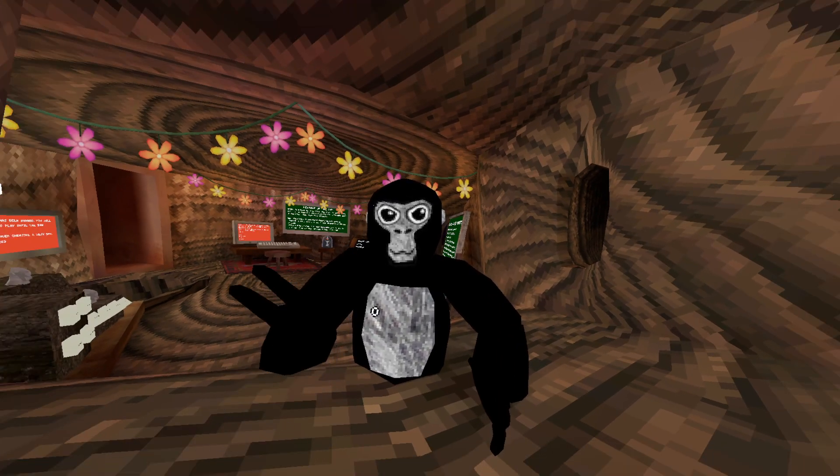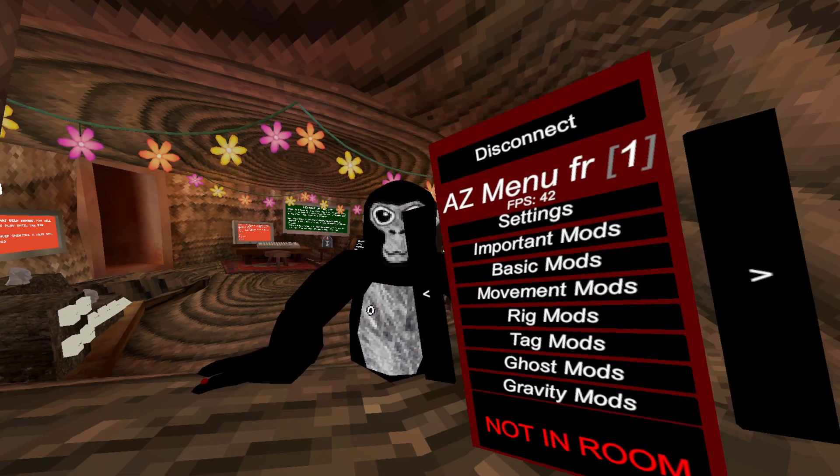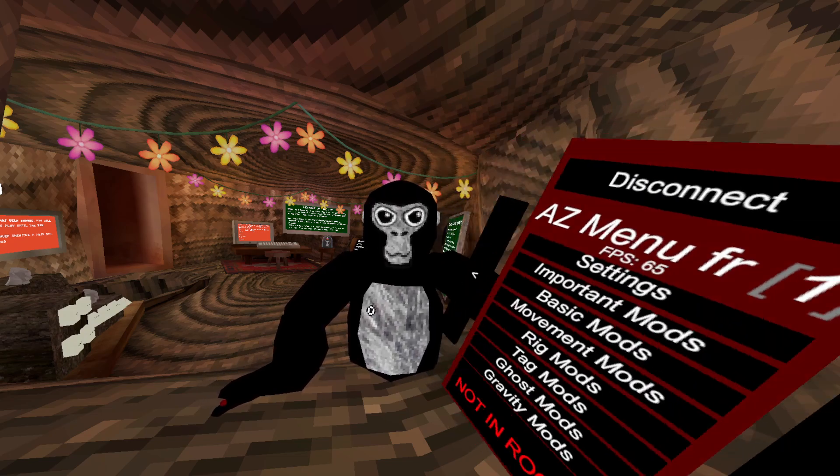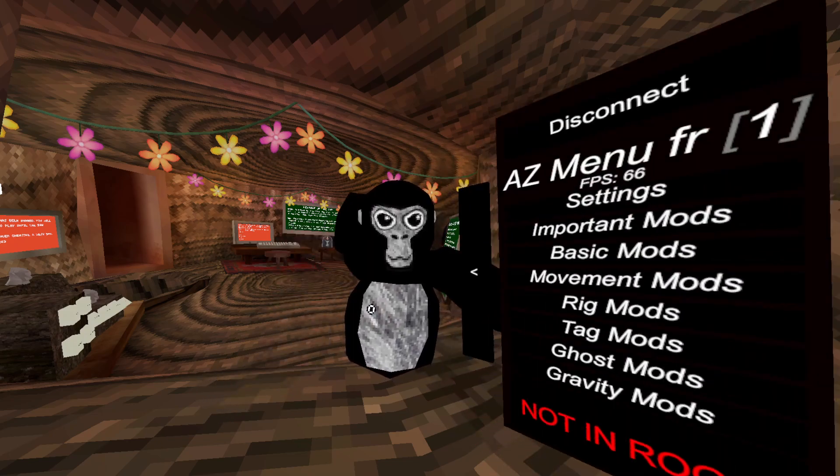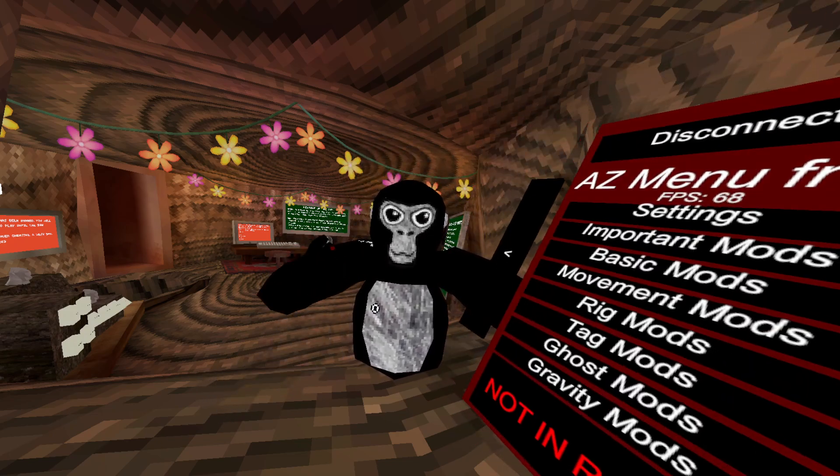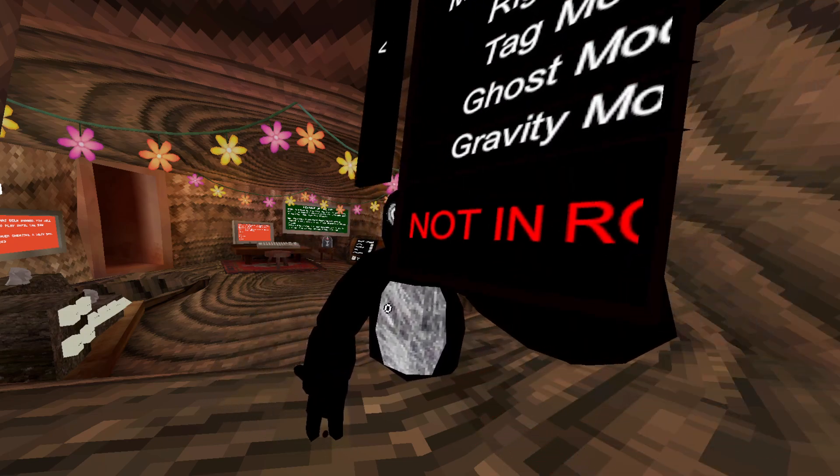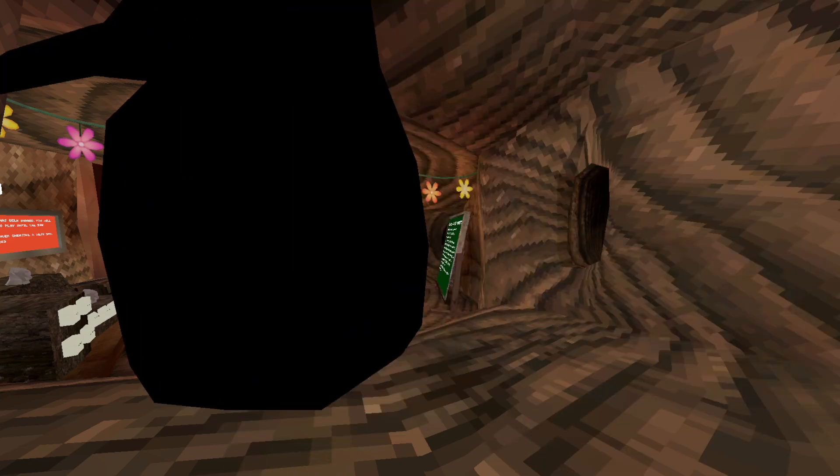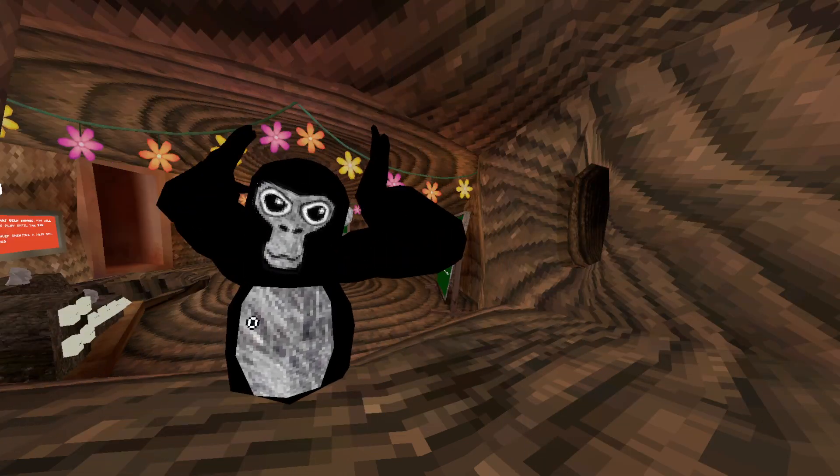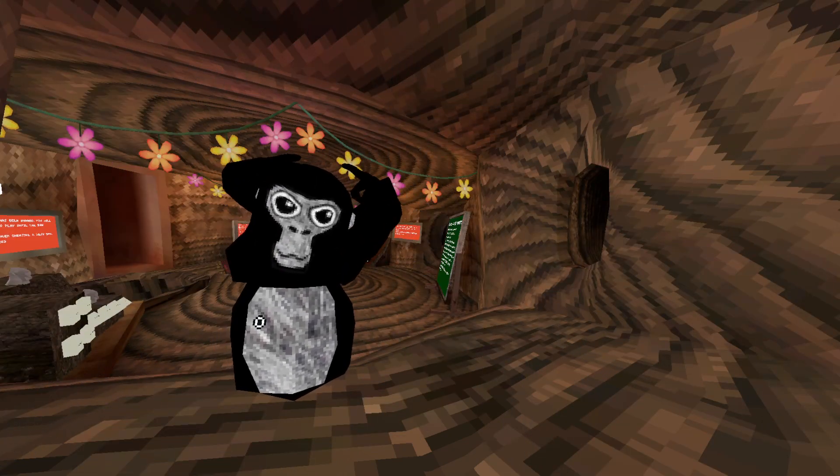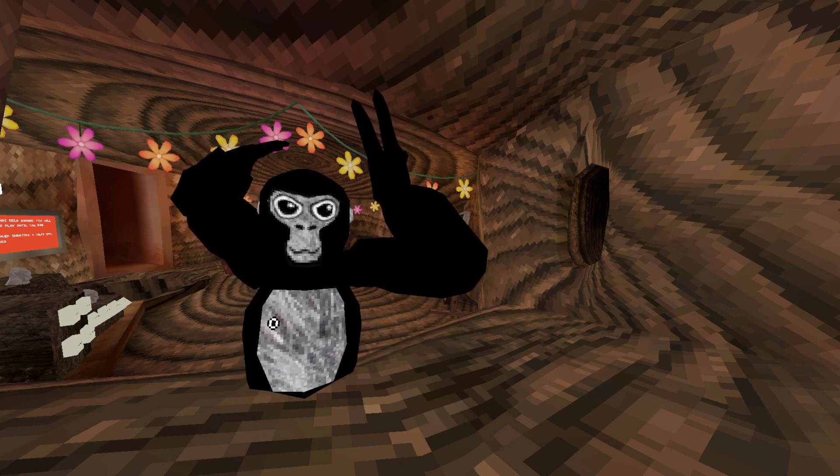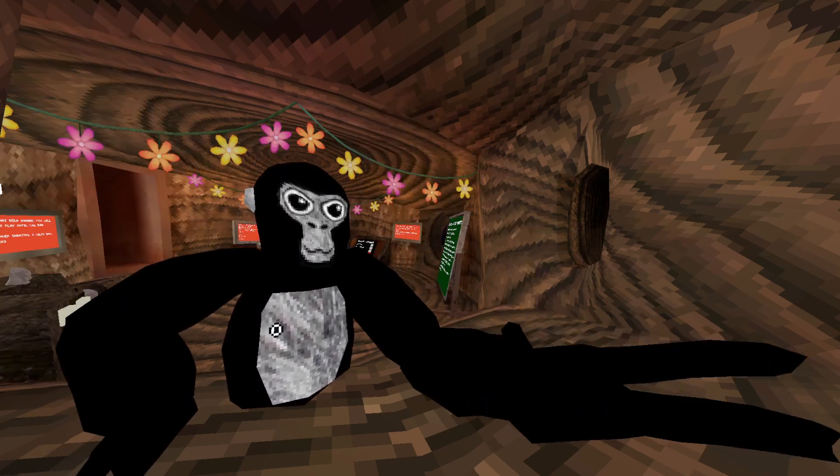The mod menu we're going to be reviewing is AZ Menu. This is the beta, so don't expect too much. The cool thing is it says if you are in a room or not, which can be nice.